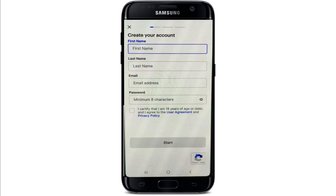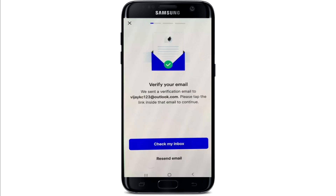Once you are done, tap on "I certify that I am 18 years of age or older and I agree to the user's agreement and privacy policy." Make sure you're 18 years or older in order to create an account, and finally tap on "Start."